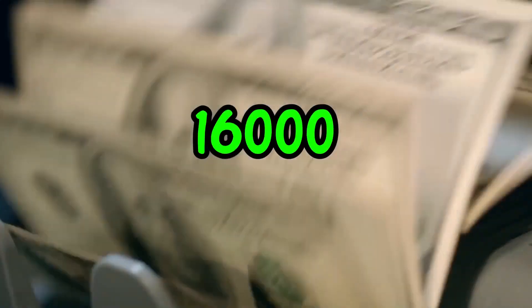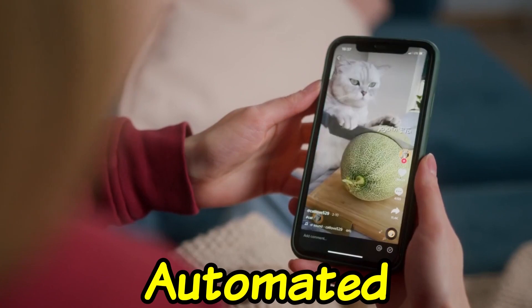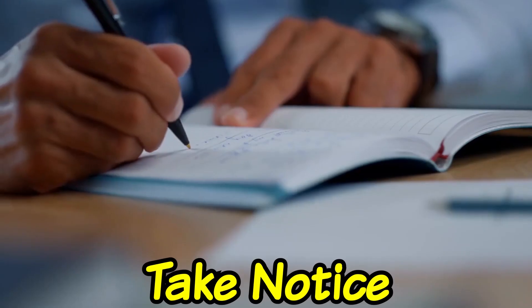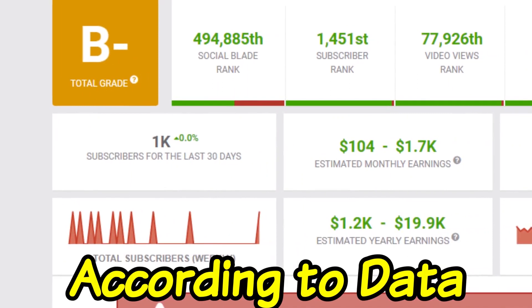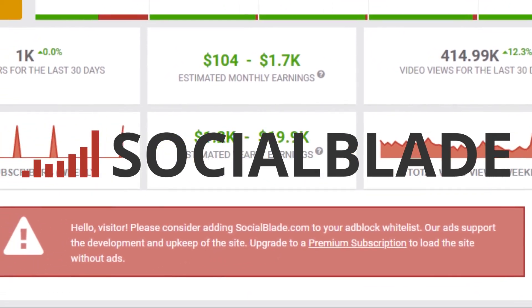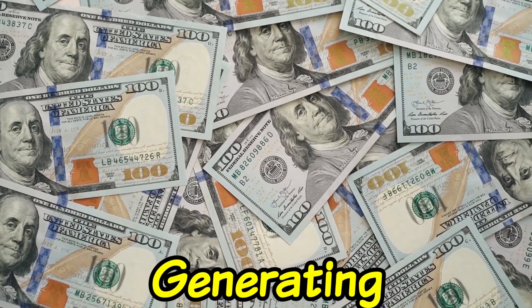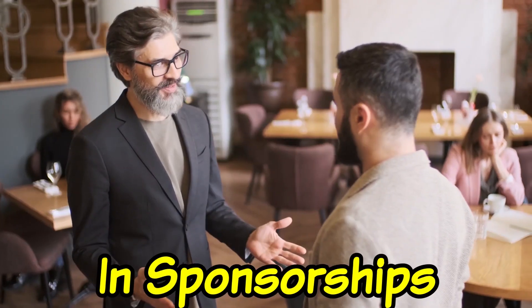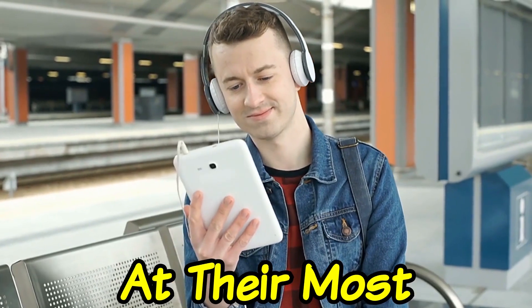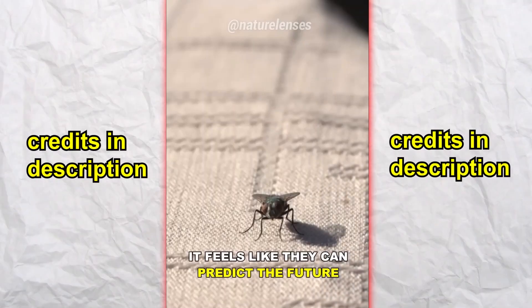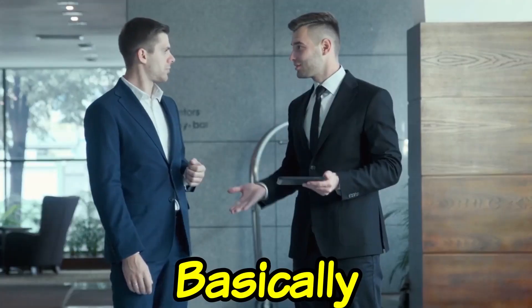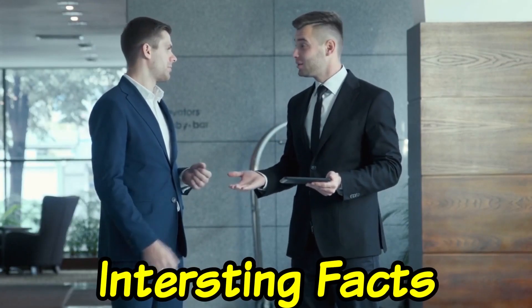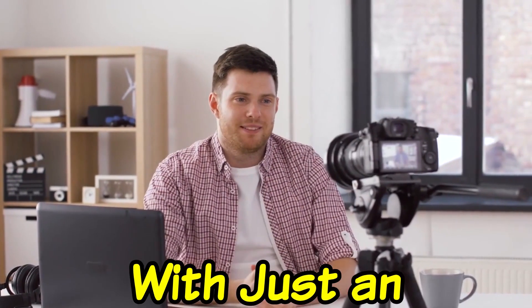This channel earns $16,000 each month from posting automated short films. Take notice that this is only the beginning. According to data from influencer on Social Blade, they might be generating hundreds of thousands of dollars in sponsorships and more. Let's take a look at their most recent video. It feels like they can predict the future and dodge all your swats. Basically, they're just telling interesting facts about animals. This could be you with just an internet connection, laptop, and 10 minutes.